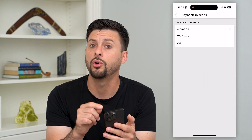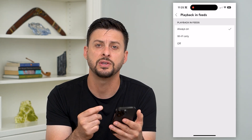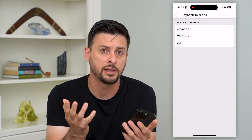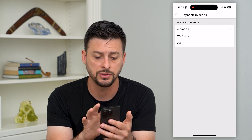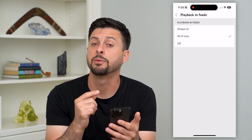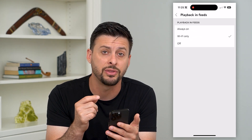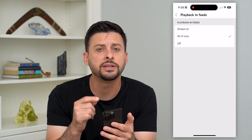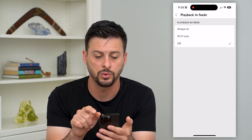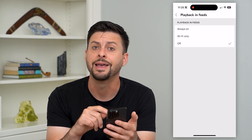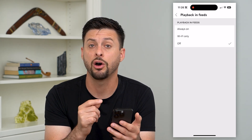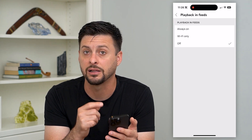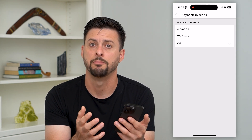It's set to Always On, which means whenever I visit my homepage on YouTube, it will automatically play these videos. I can choose Wi-Fi Only if I'm concerned about the amount of data it's using on cell data. Or if I just don't like that feature, I can switch it to Off and it will not automatically play any of those videos until I click on them and open them up.